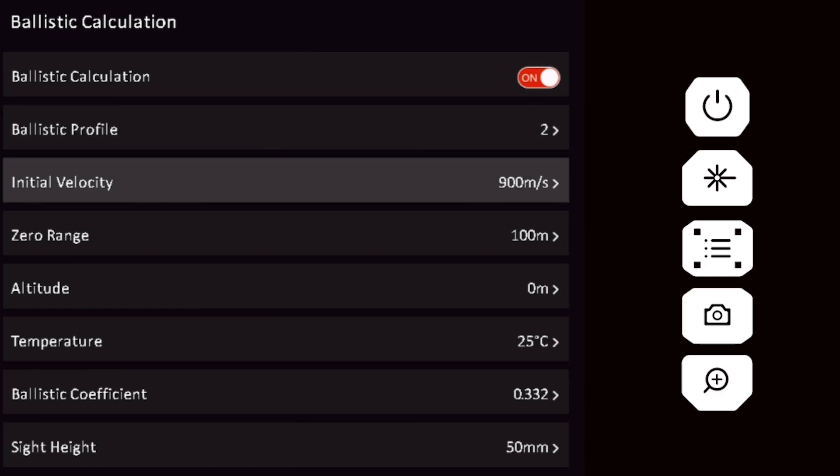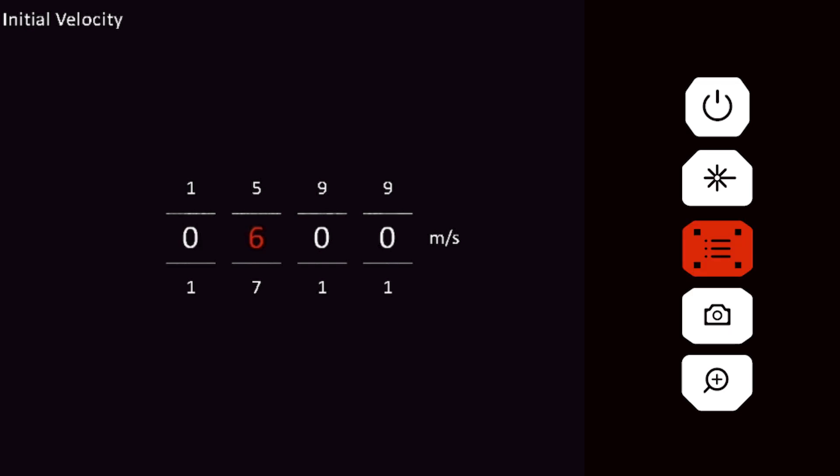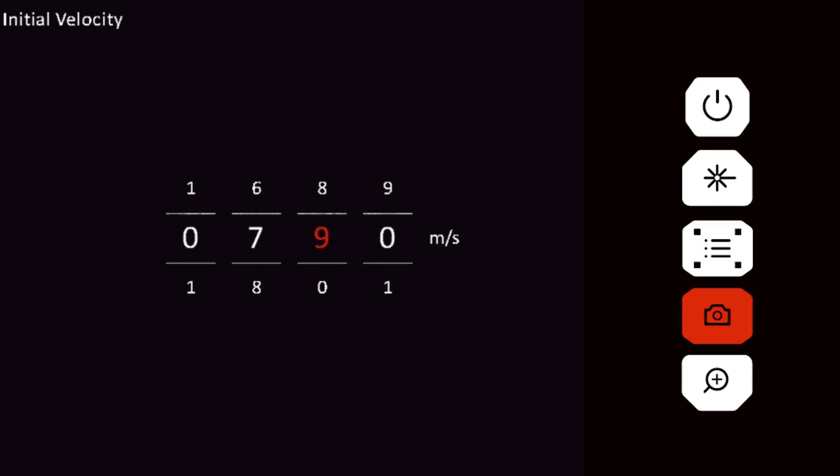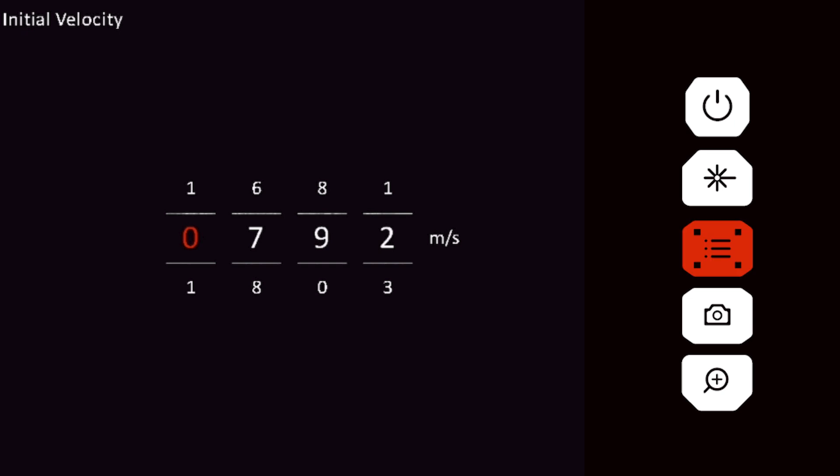Short press the menu button to select the initial velocity of the projectile. Navigate inputs using the laser and camera buttons. Short press the menu button to move to the next number. The projectile's velocity is usually on the manufacturer's box, or you can measure it with a chronograph.